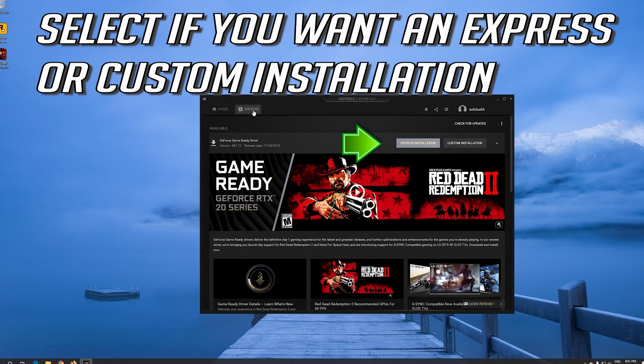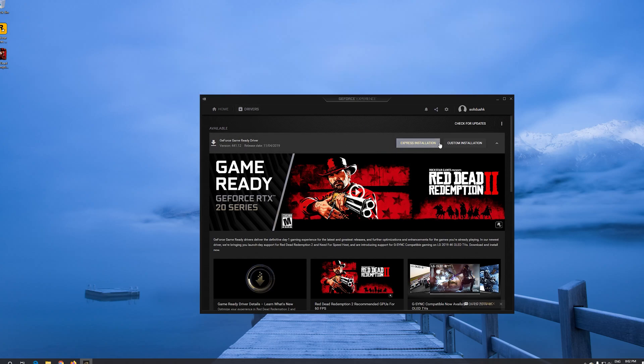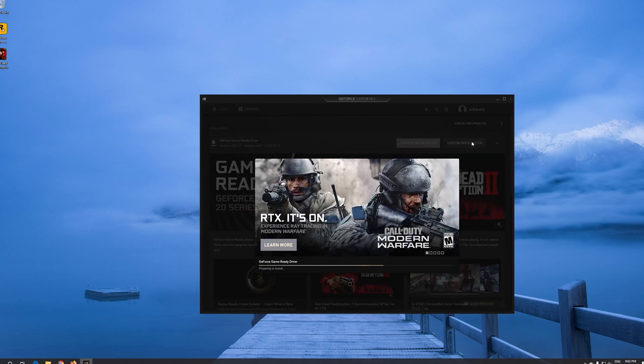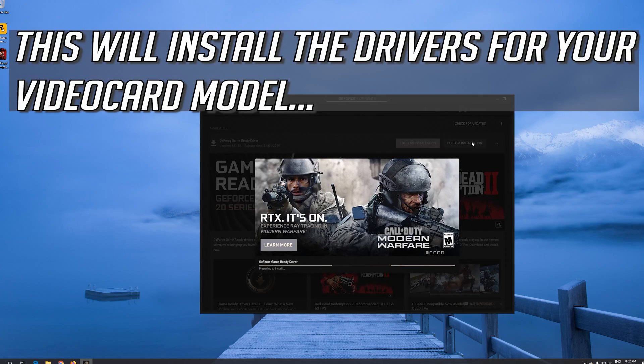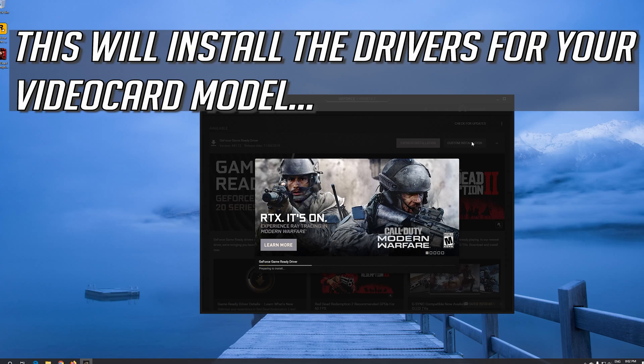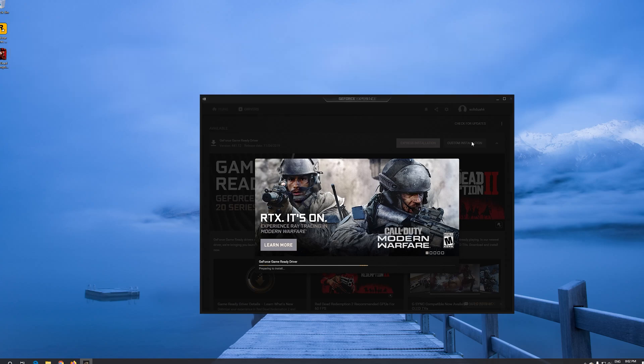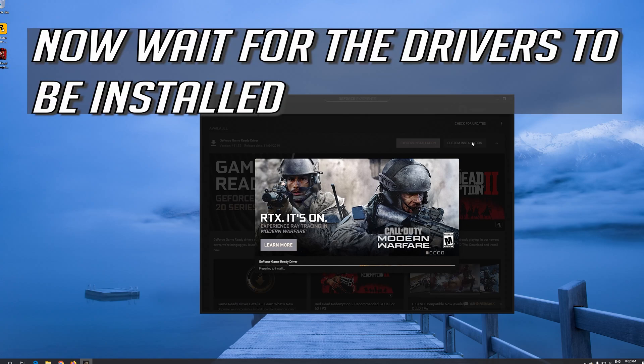Select if you want an express or custom installation. This will install the drivers for your video card model. Now wait for the drivers to be installed.